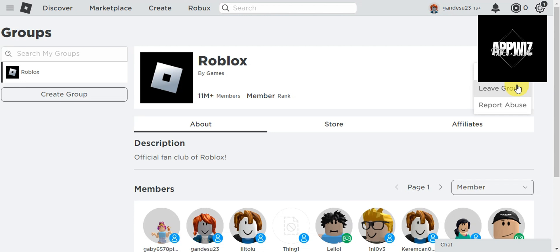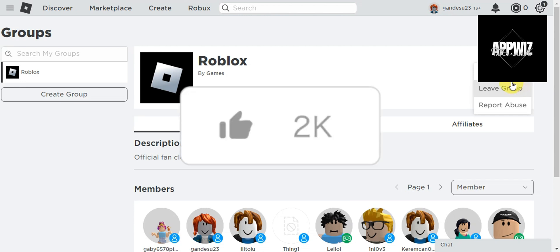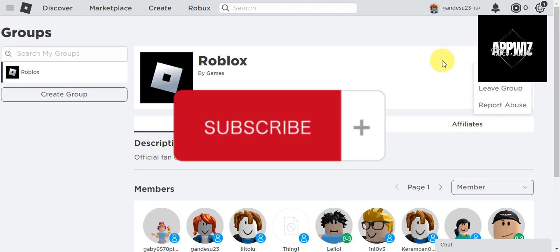That's basically it on how to do this. If you think this has been helpful to you, don't forget to hit the like, subscribe, and we'll see you in your next video.